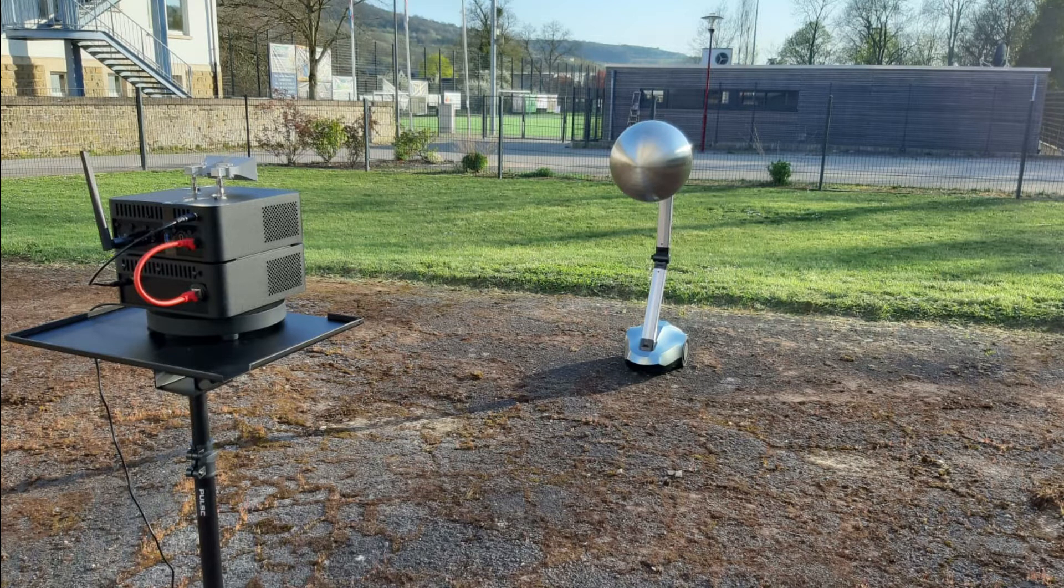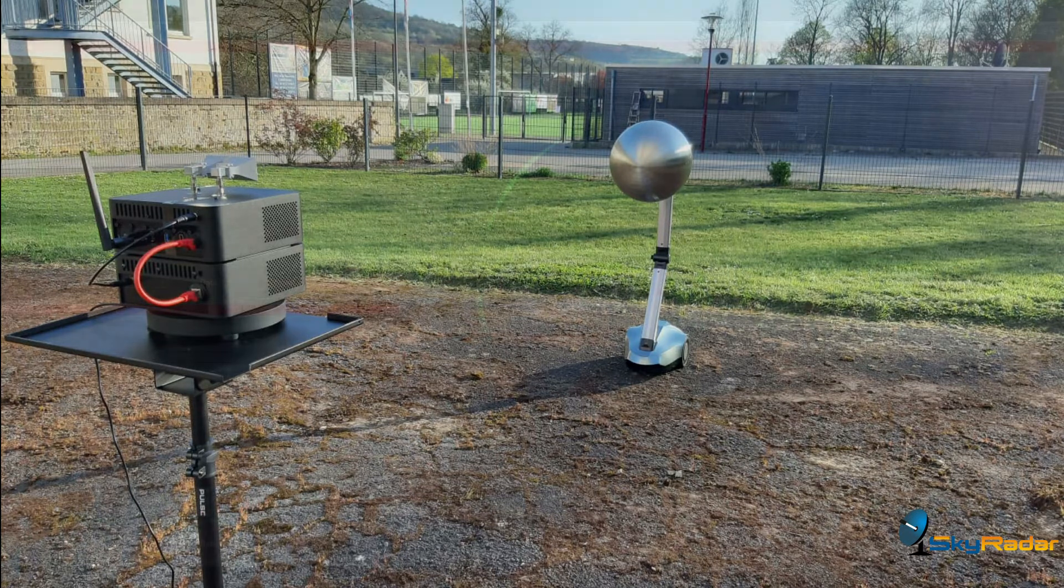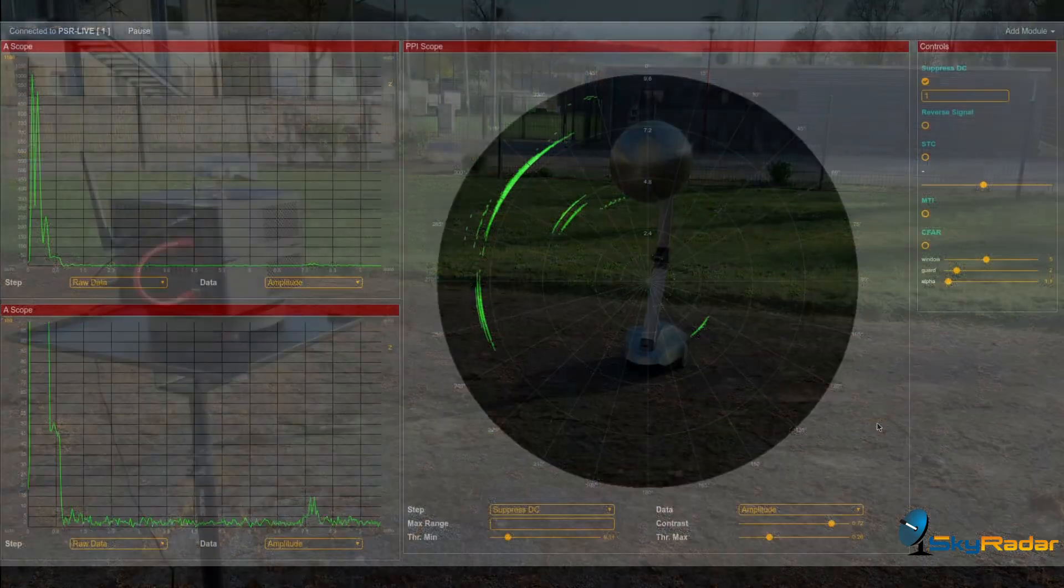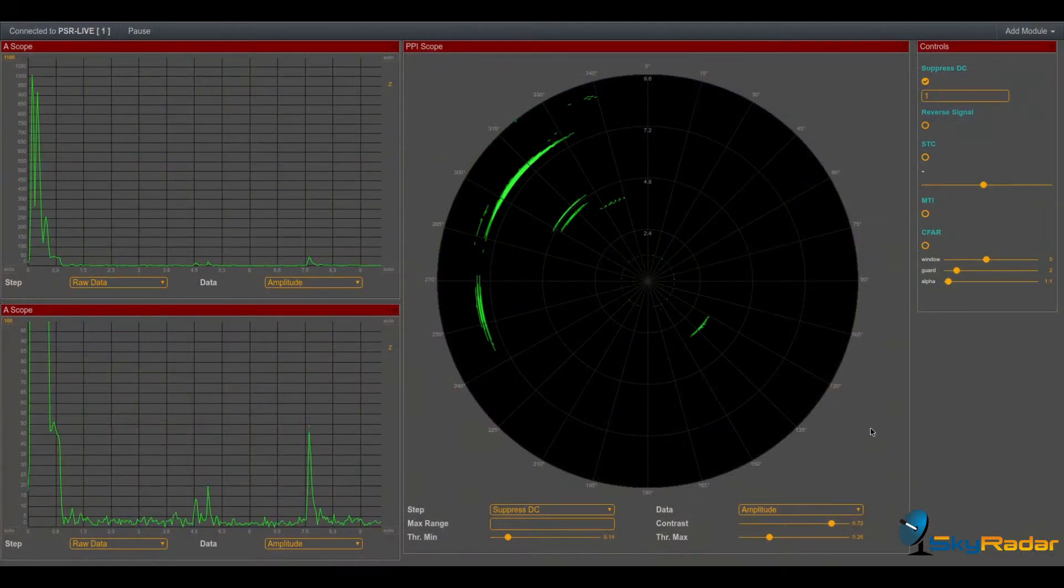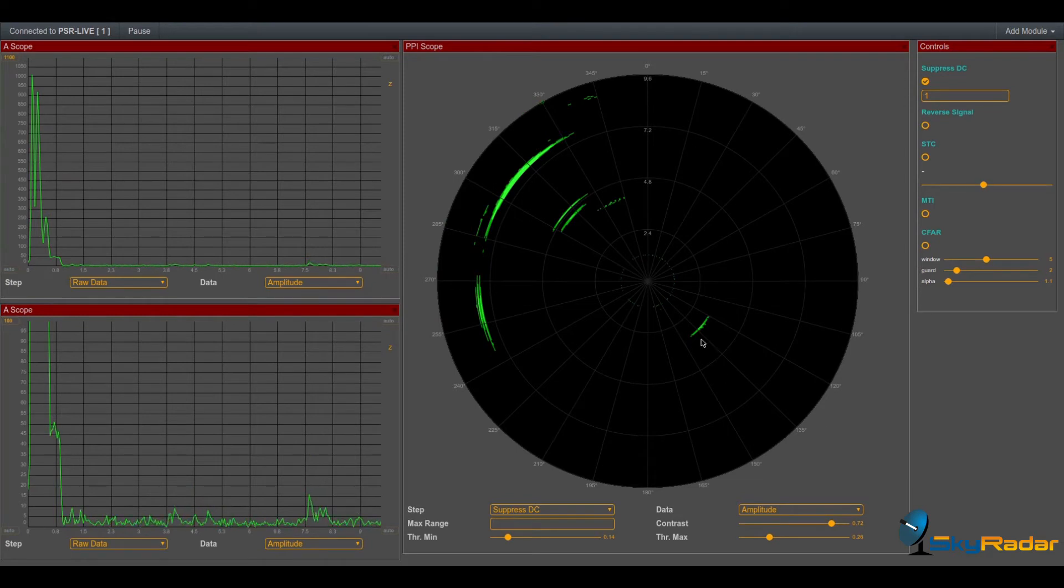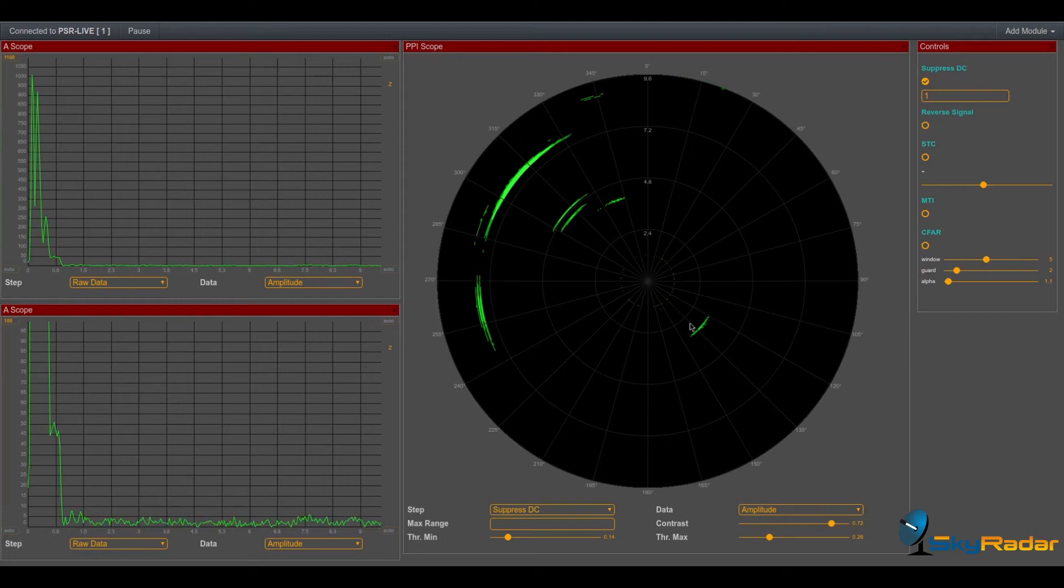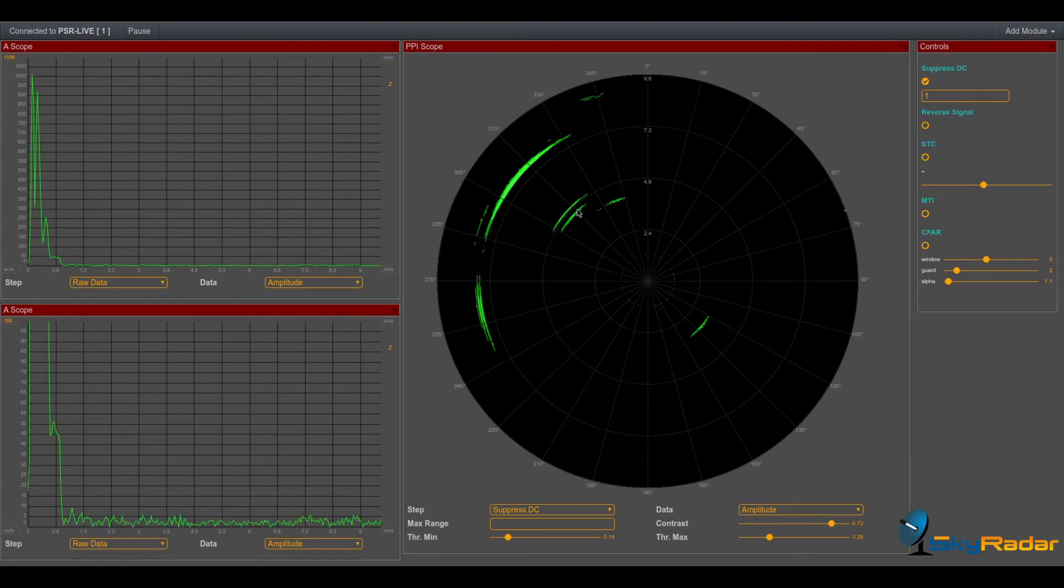Hi, in this video we want to calculate the RCS value of our target. Our target is this one. We have also similar targets here, for example a ball and other things, but we want to calculate the RCS of this one. This target is a sphere like this.